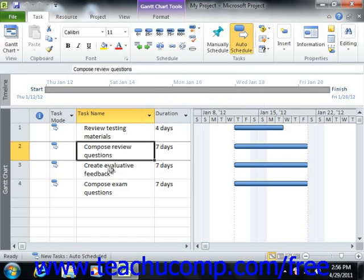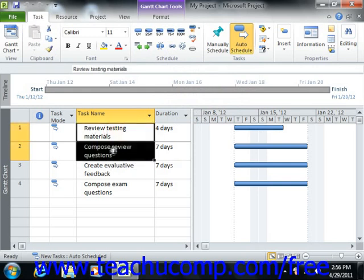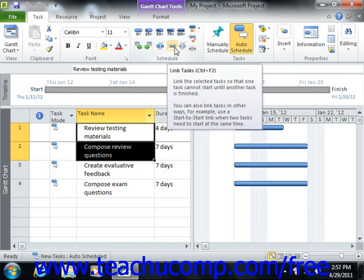To create a relationship between two tasks in your project file, you must first select the two tasks that you would like to link within the task list in the Gantt chart view. You can then easily create a finish to start link between them by simply clicking the link tasks button that appears within the schedule button group on the task tab in the ribbon.